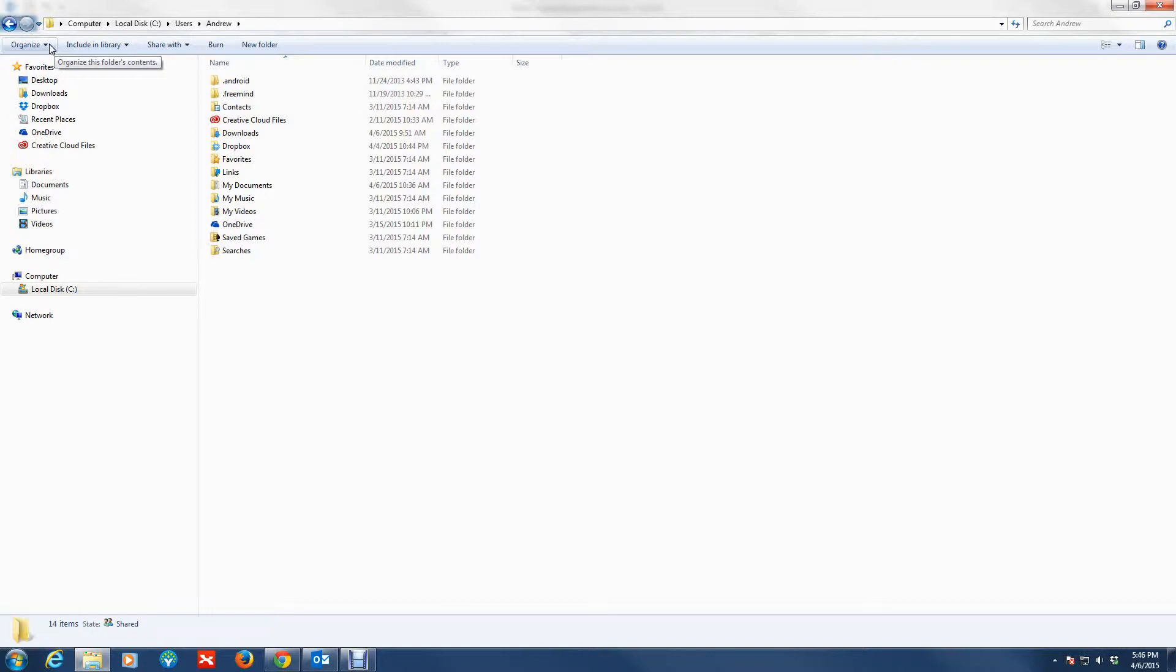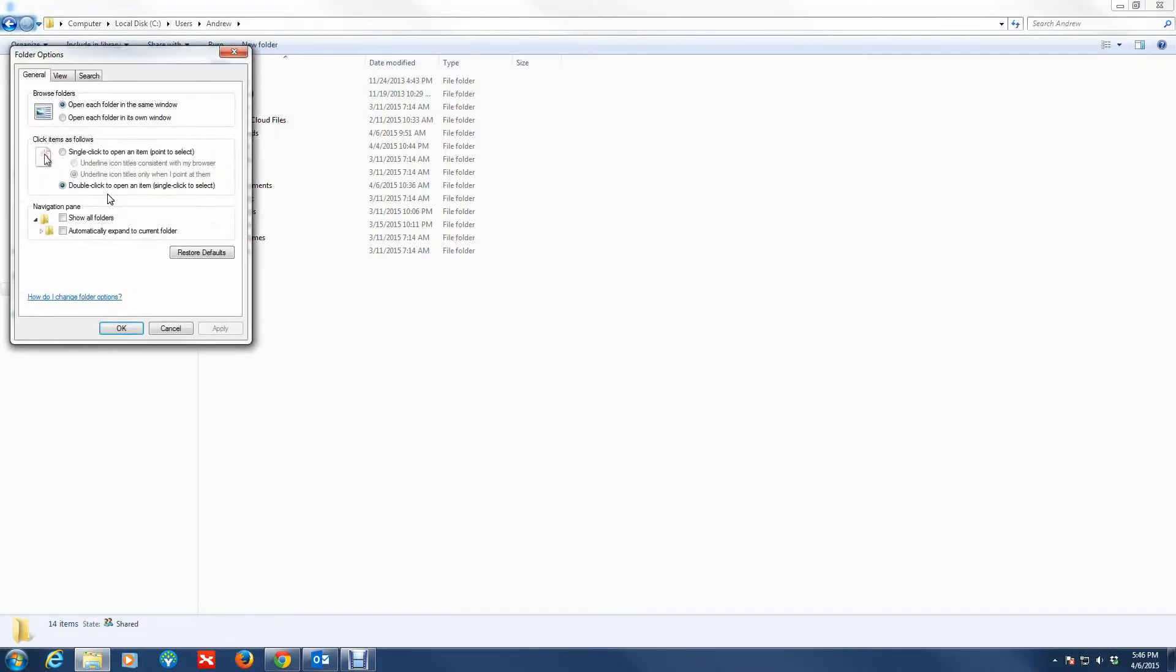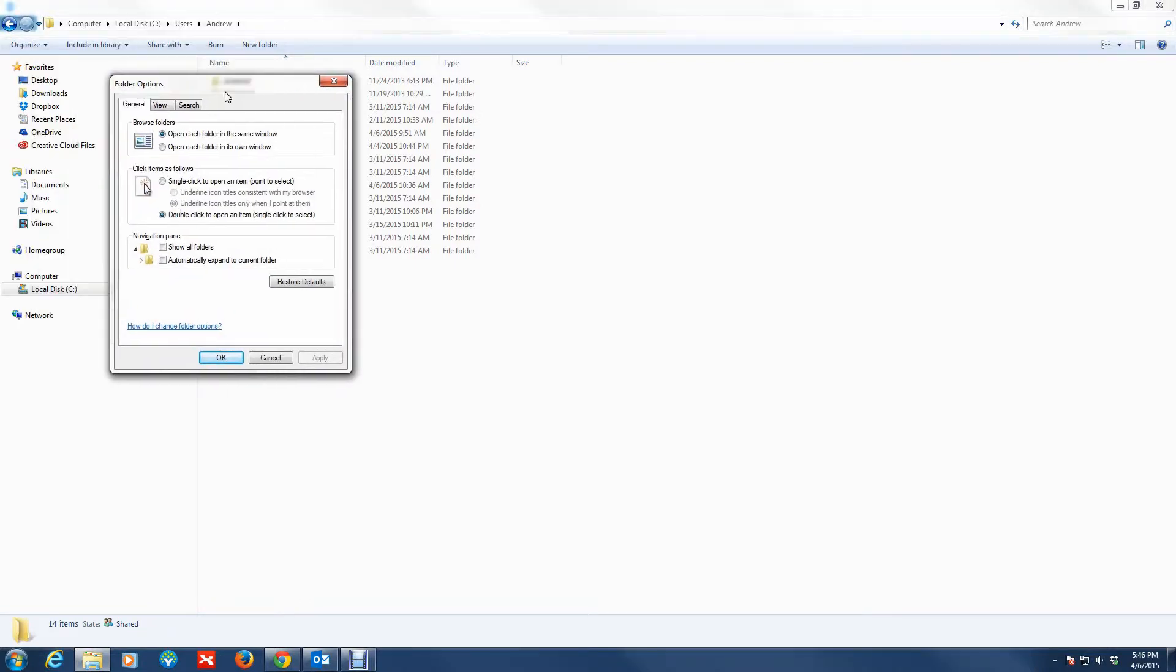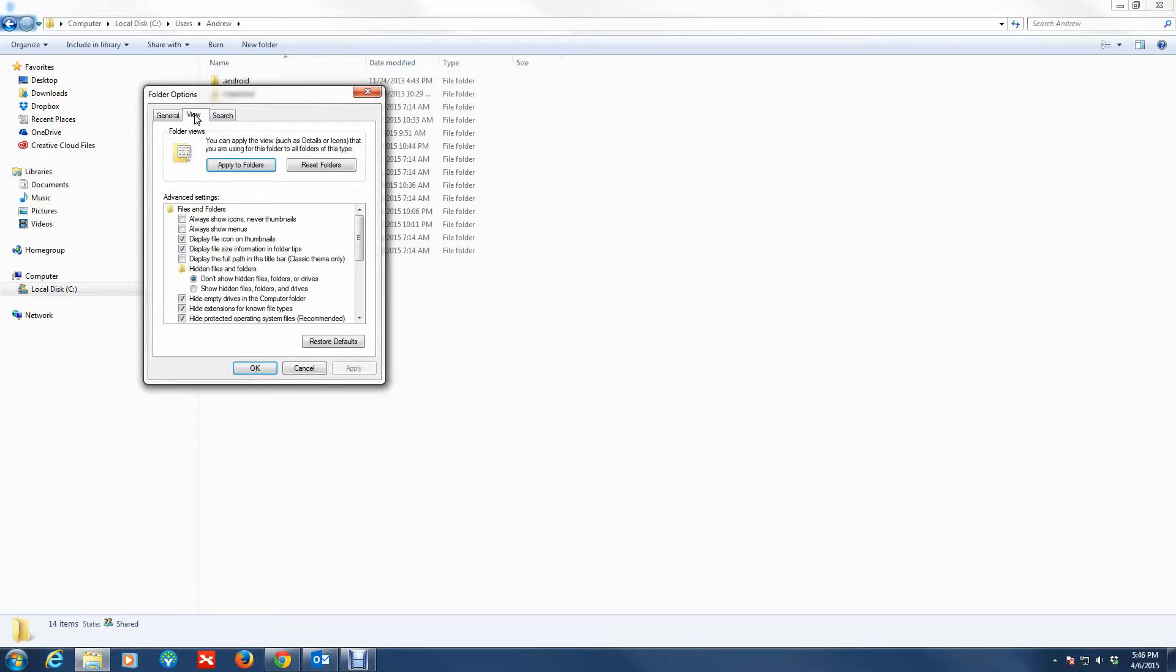One way to show hidden files: you want to go to Organize, then you want to go to Folder and Search Options. You're presented with the Folder Options menu here, then you want to go to View. Under View you want to select this radio button: Show hidden files, folders, and drives.